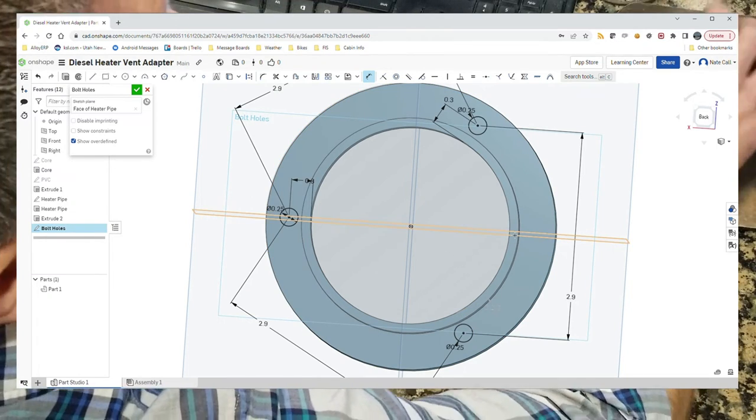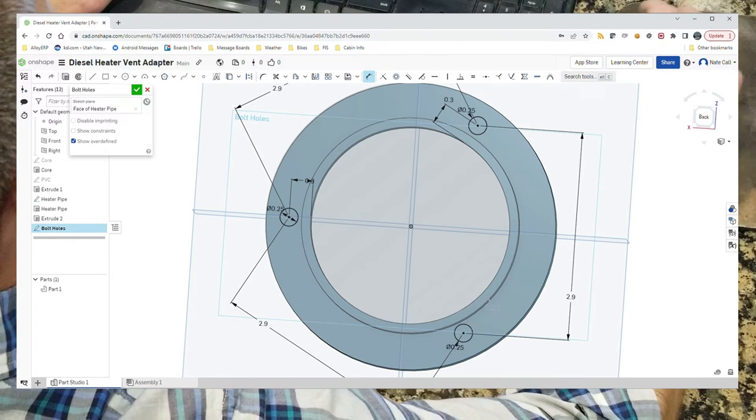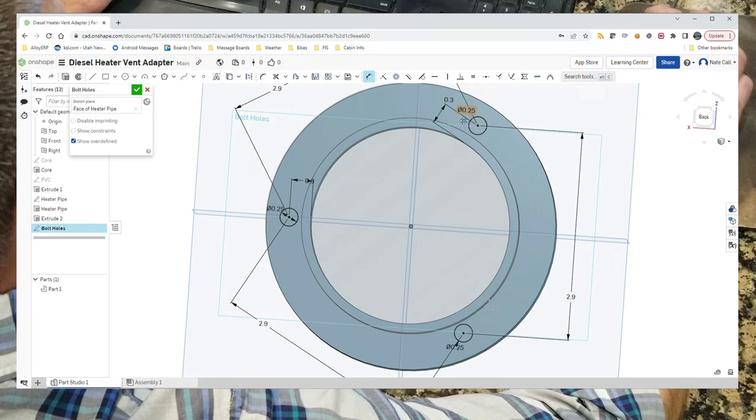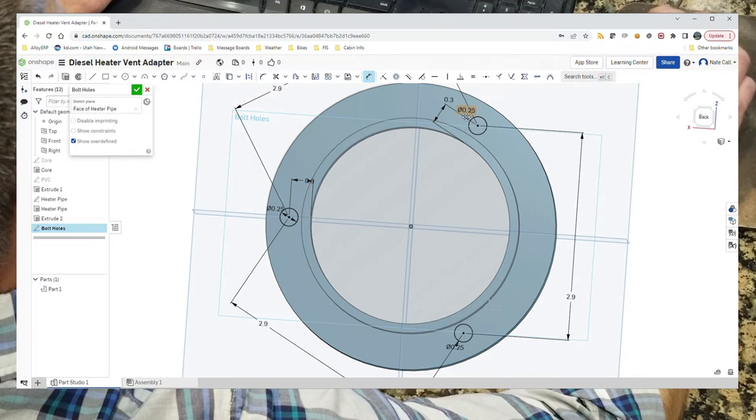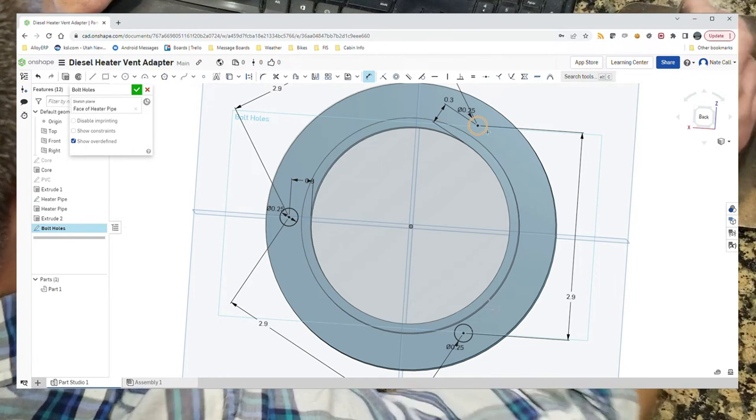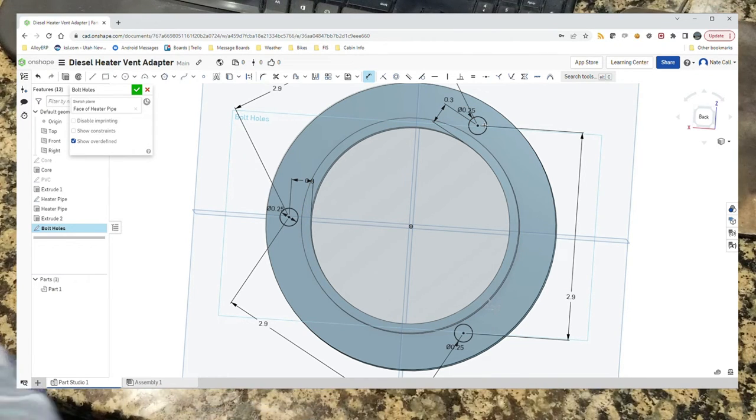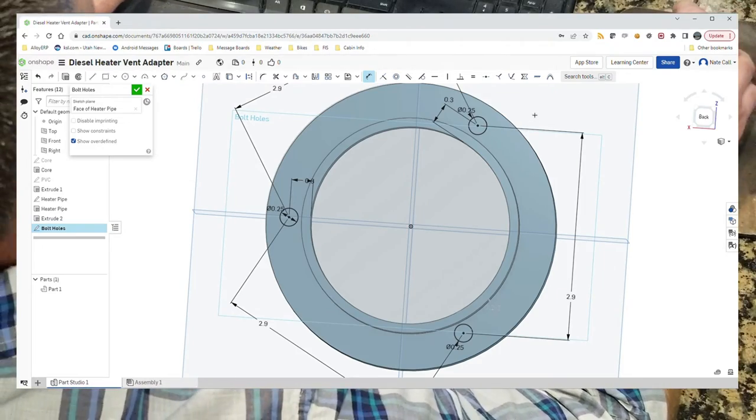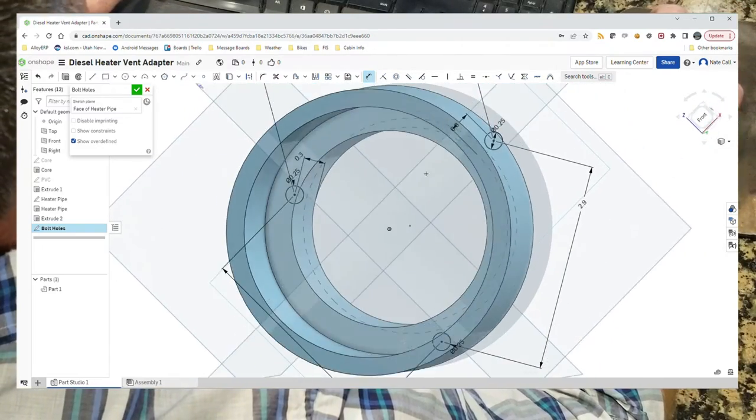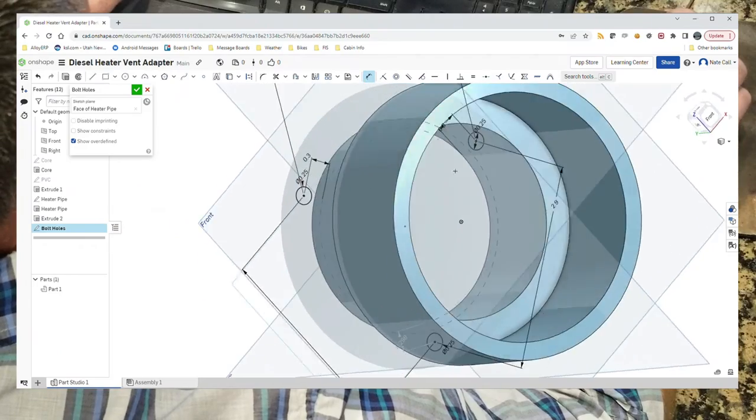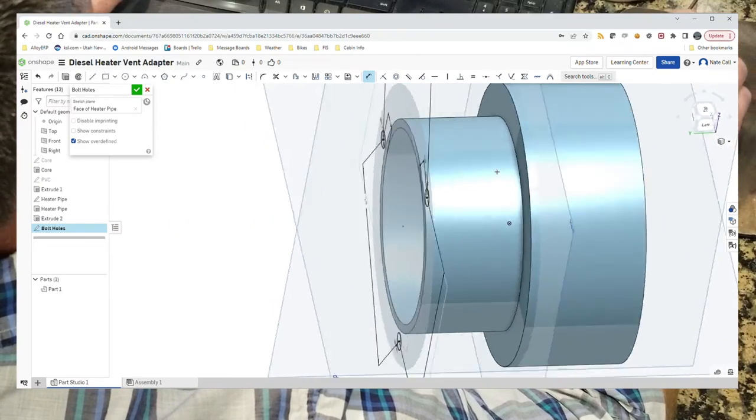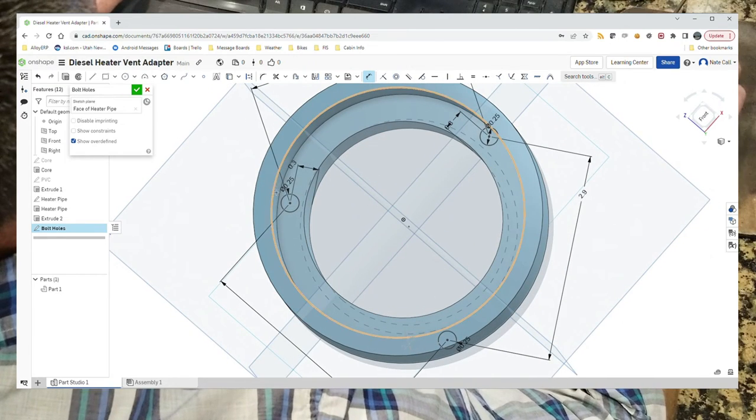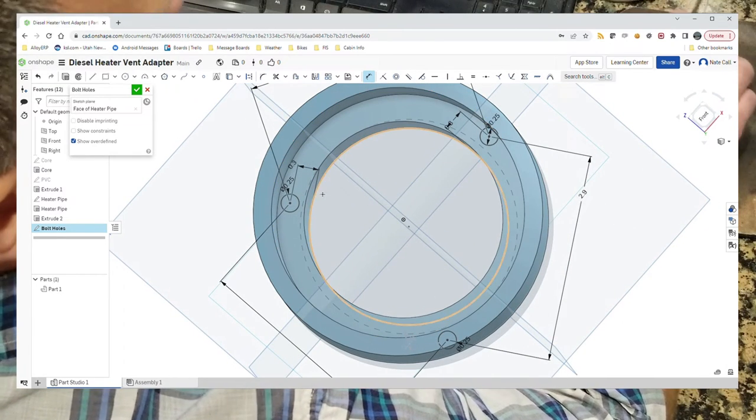All right, so now we've got those holes. Now because the screw has a head on it, it's a little bigger than the hole that the screw will fit through. We need to carve out from this side. We're going to need to carve out the side wall right here to make room for that head.